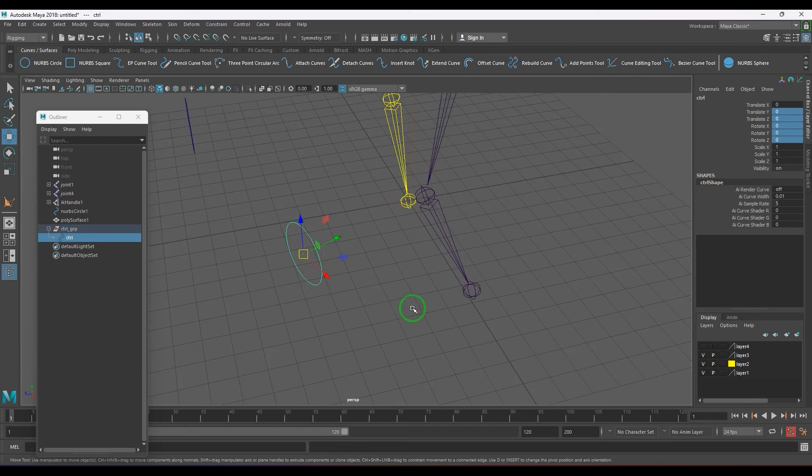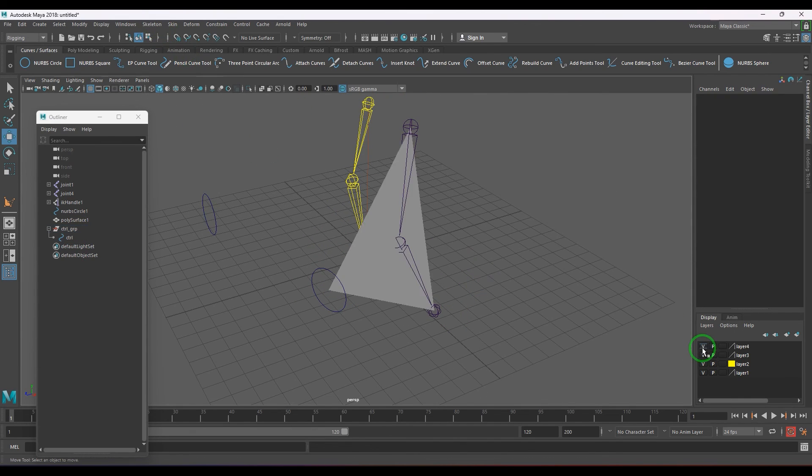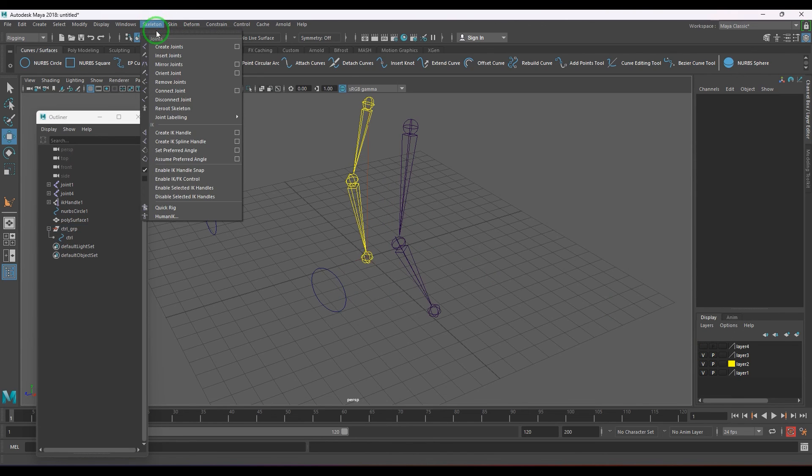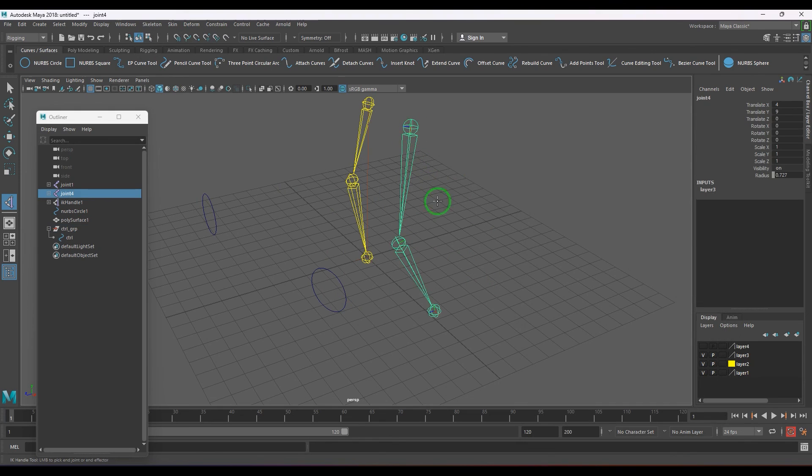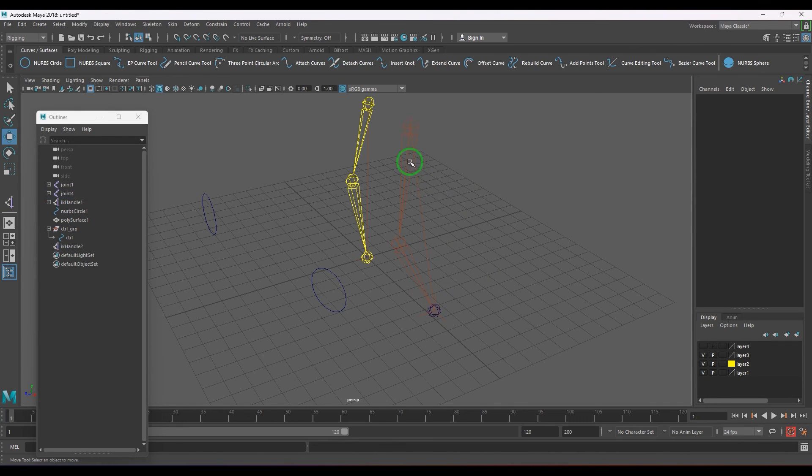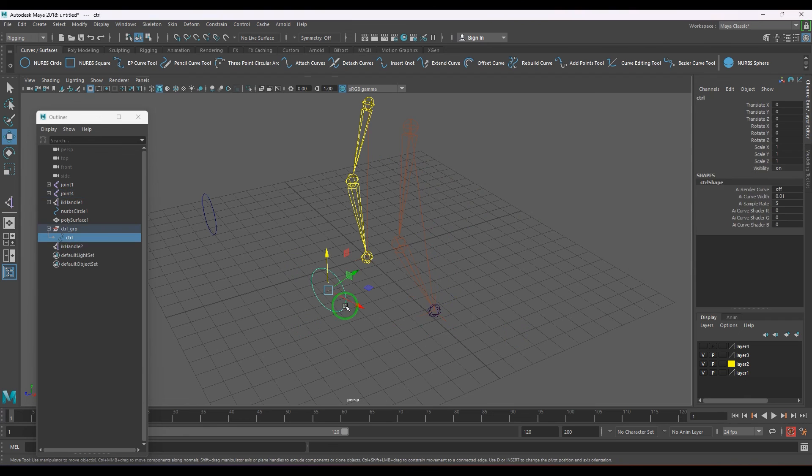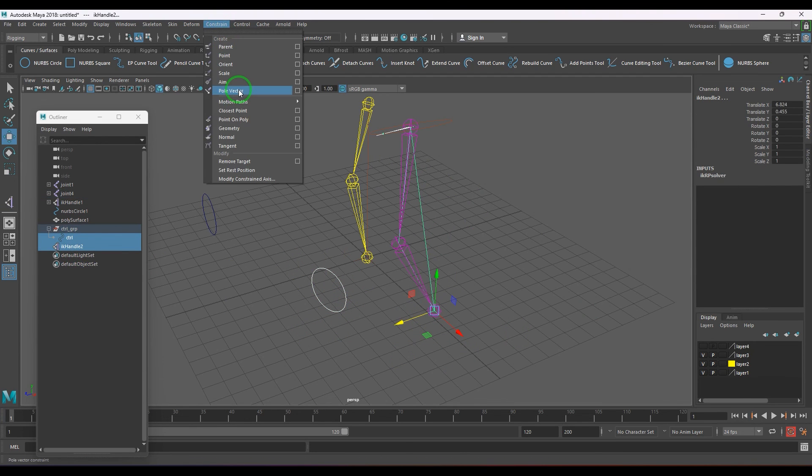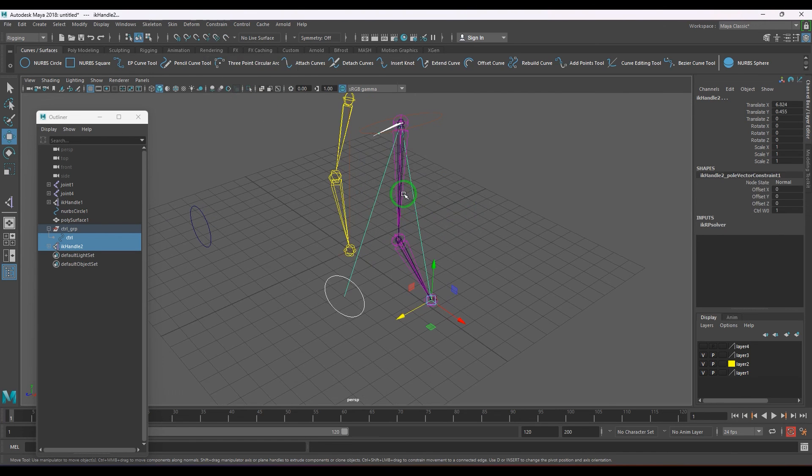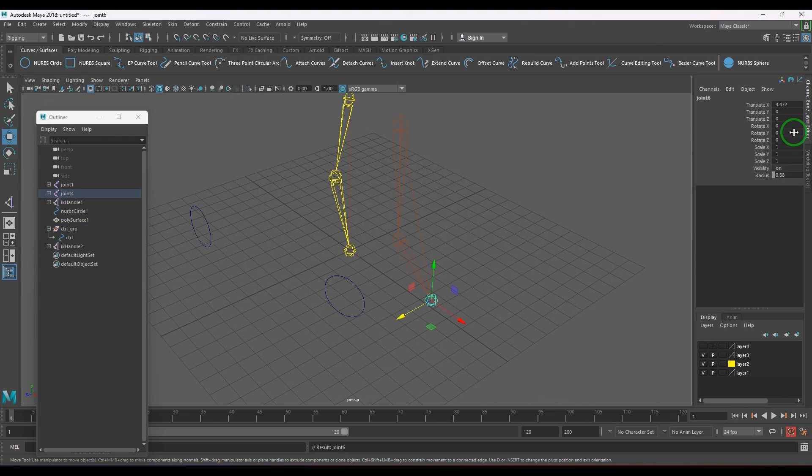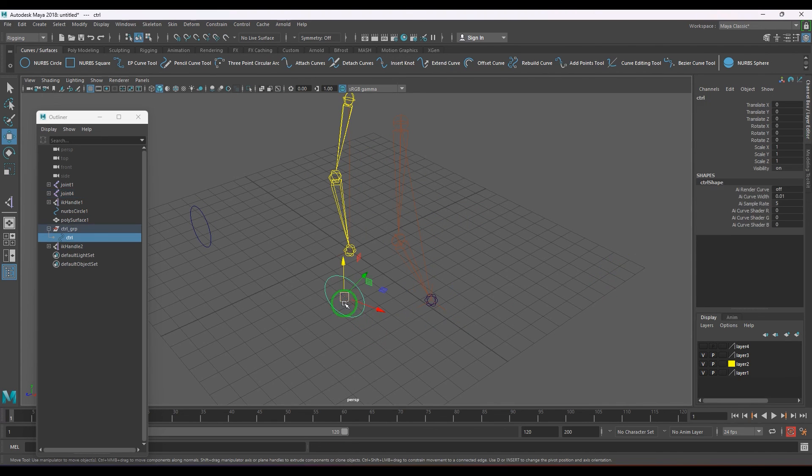I'm going to create an IK handle, and that should be the rotate plane solver. Make sure that the rotations are not affected. Now select the control and the IK handle, apply the pole vector constraint. Now I should be able to see the joint's rotation are zero, zero, zero, and now you can generally move it perfectly.